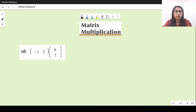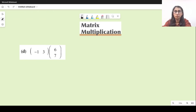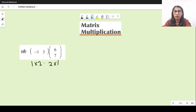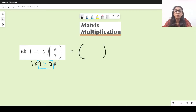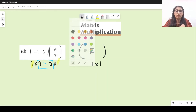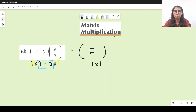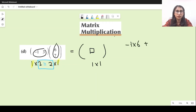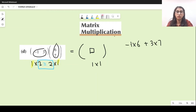Part D: the first matrix has one row and two columns, so it's one by two, and the second has two rows and one column, so two by one. Since these middle values are equal, multiplication is possible. The resultant order is one by one — just a single entry. Multiplying first row with first column: minus 6 plus 21 gives 15. The answer is a matrix containing just 15.